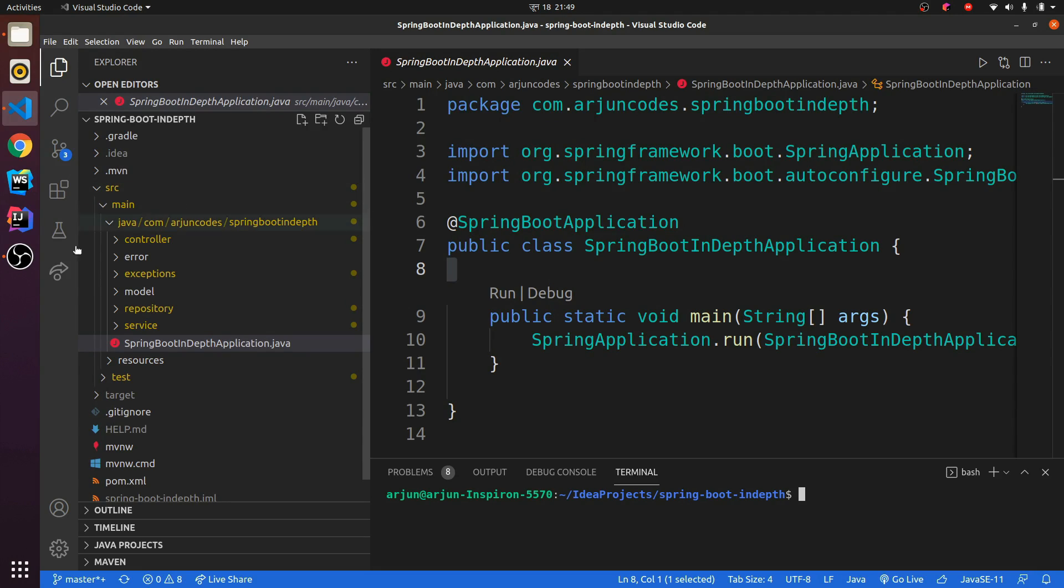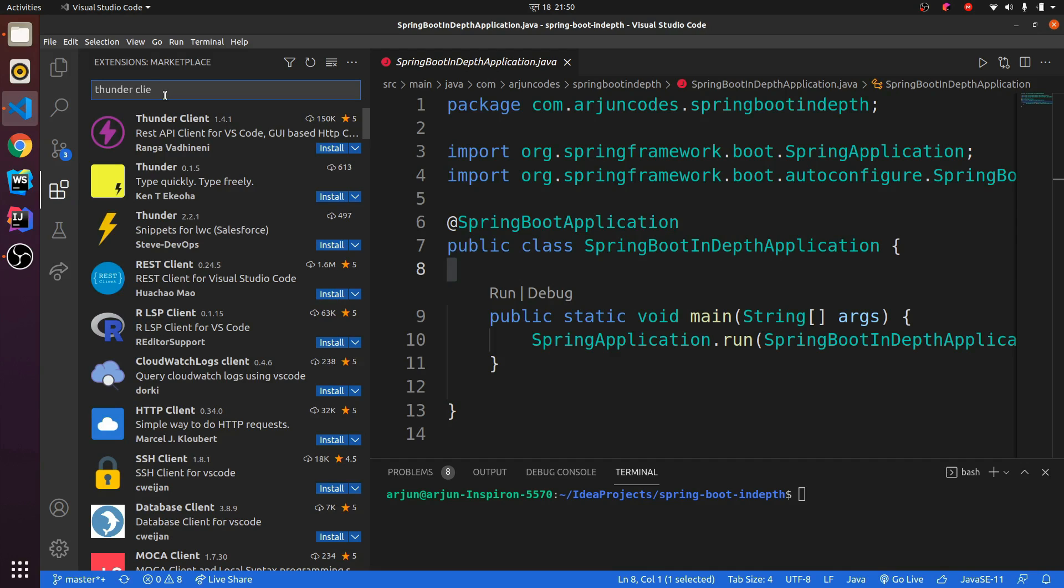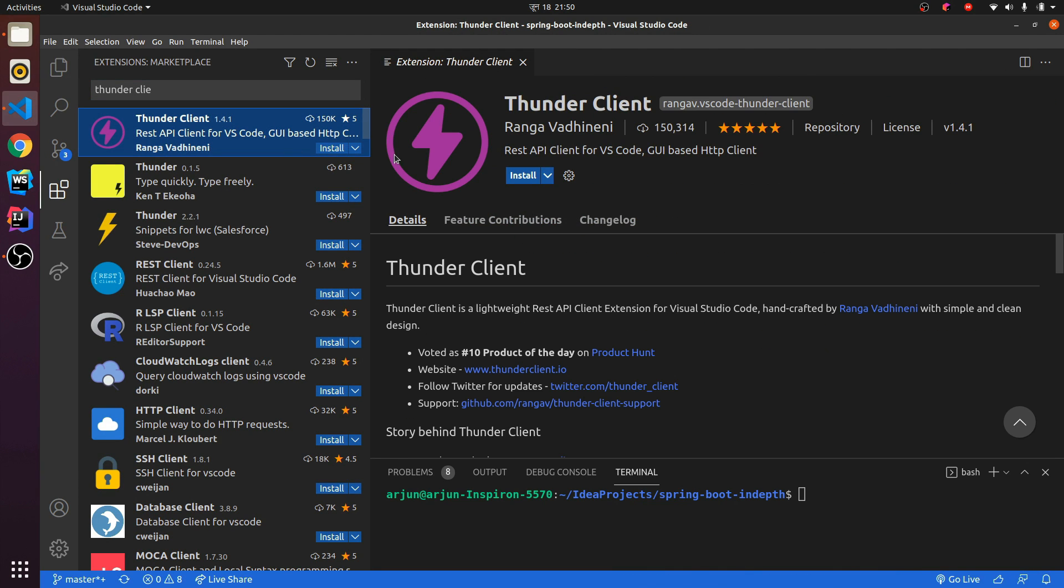Just go to the extensions here and search for Thunder Client. This is what the Thunder Client is, and just click on install. This will basically install the Thunder Client.